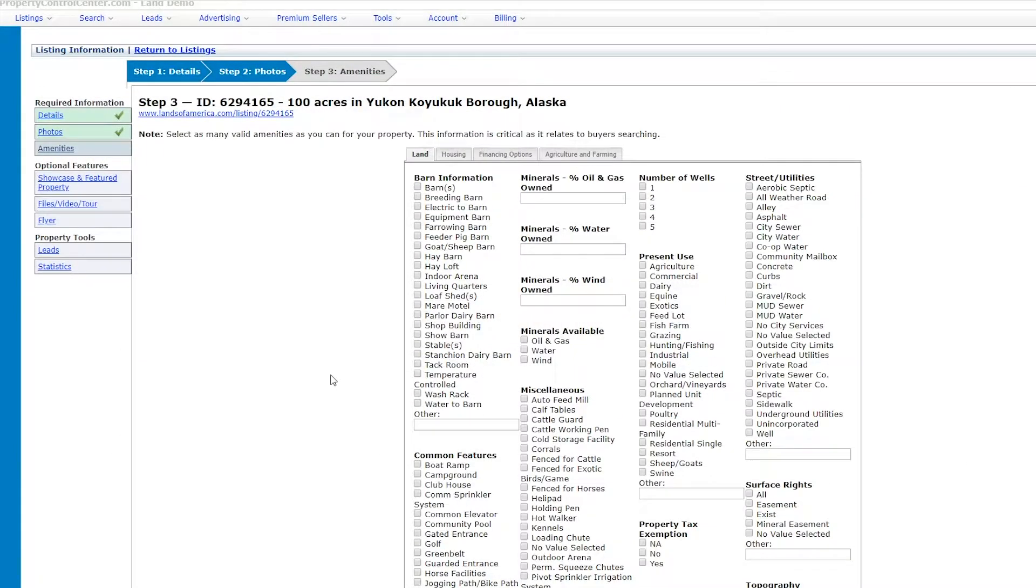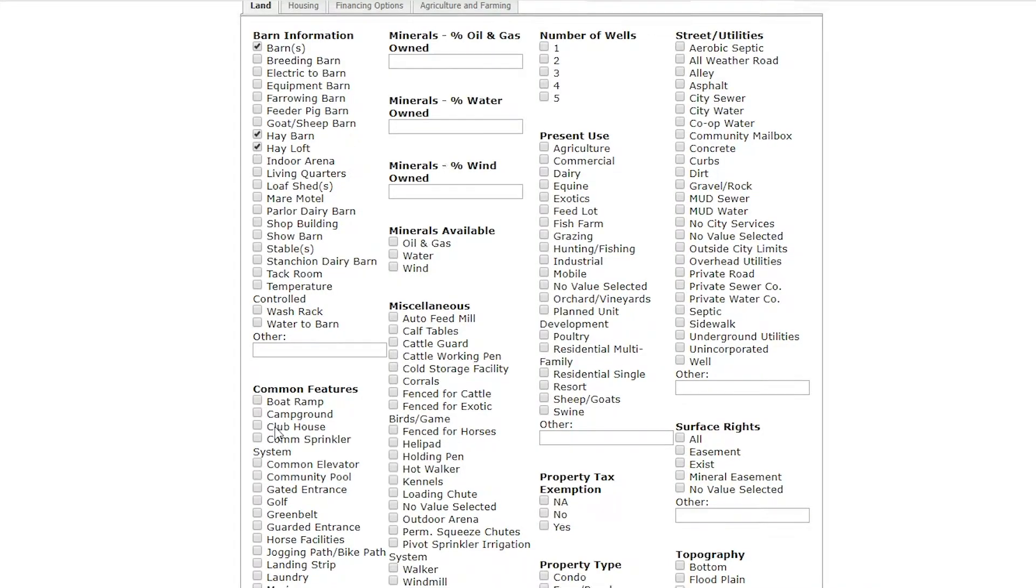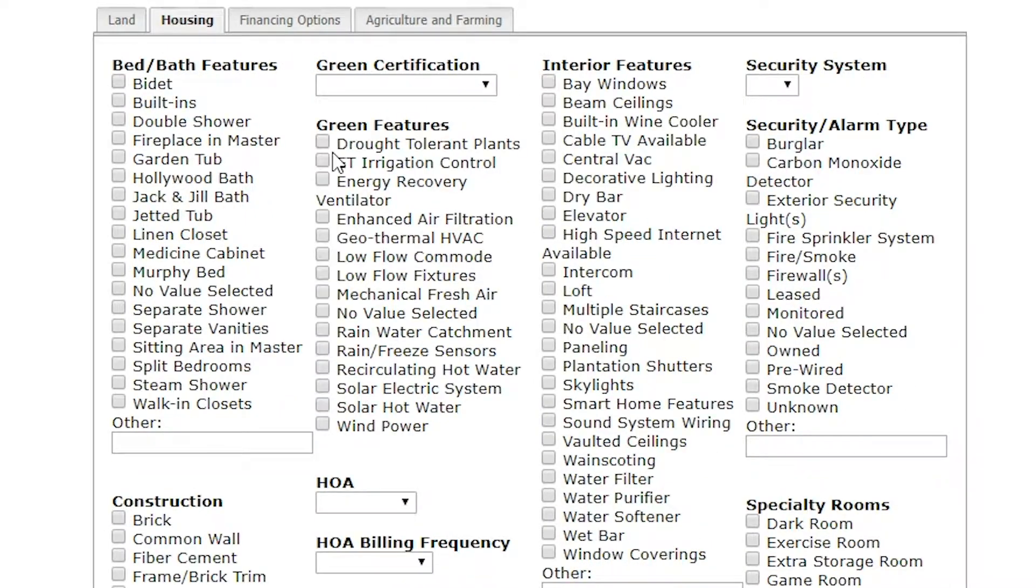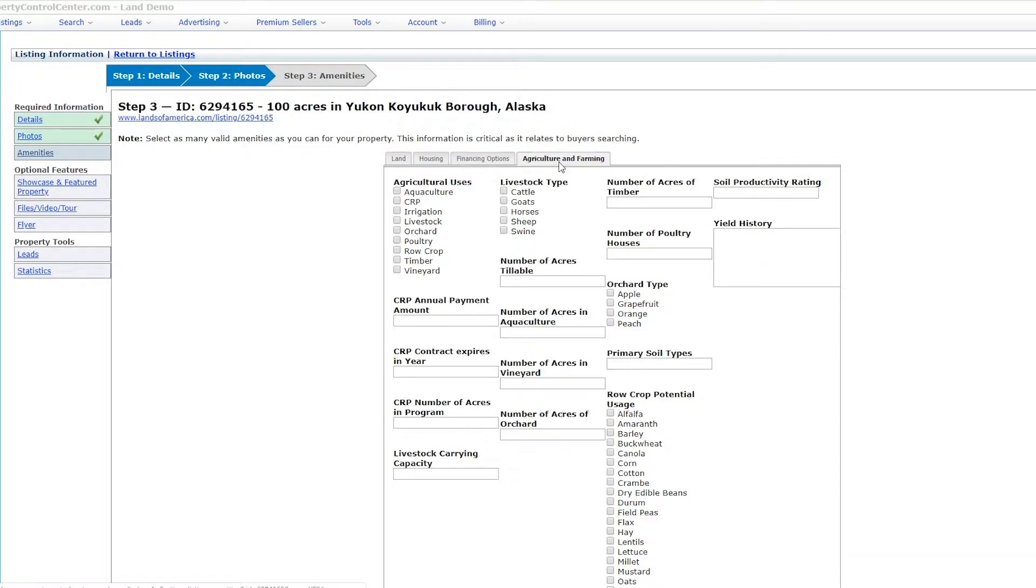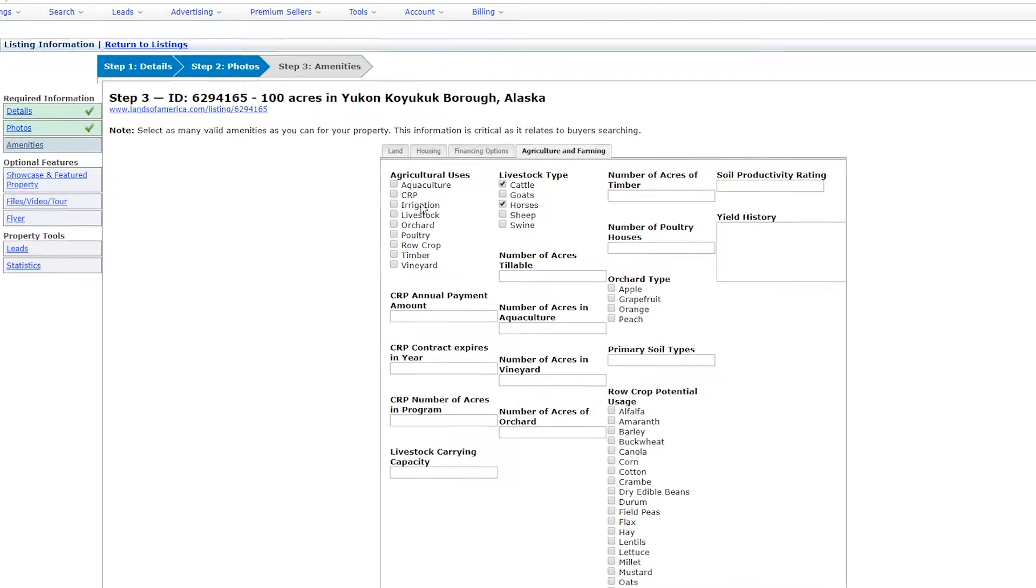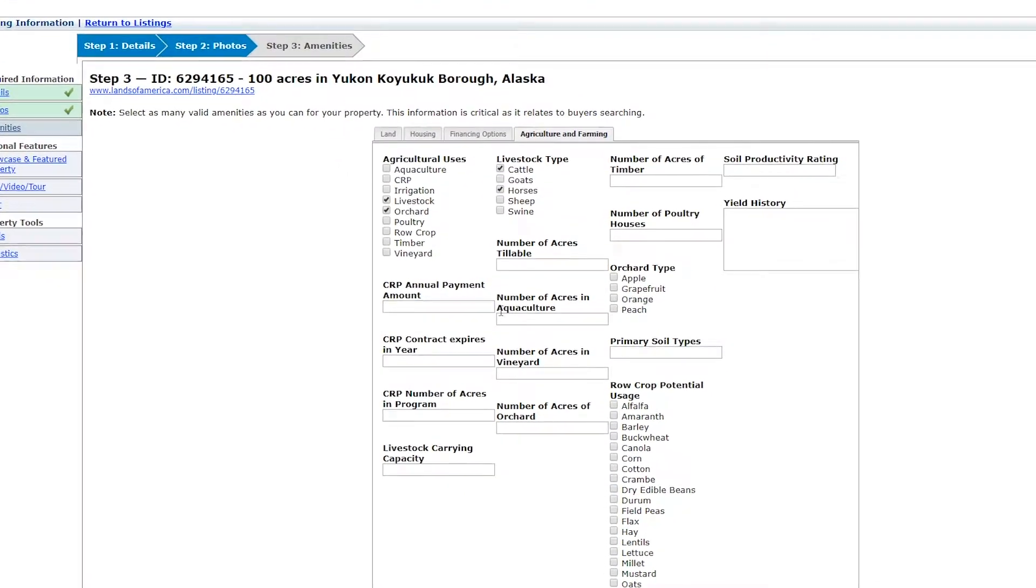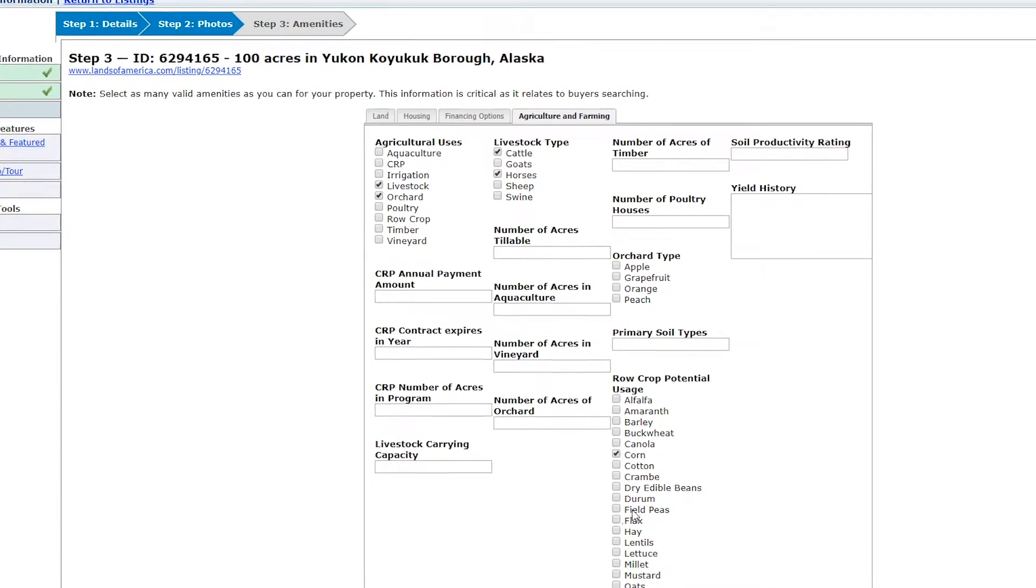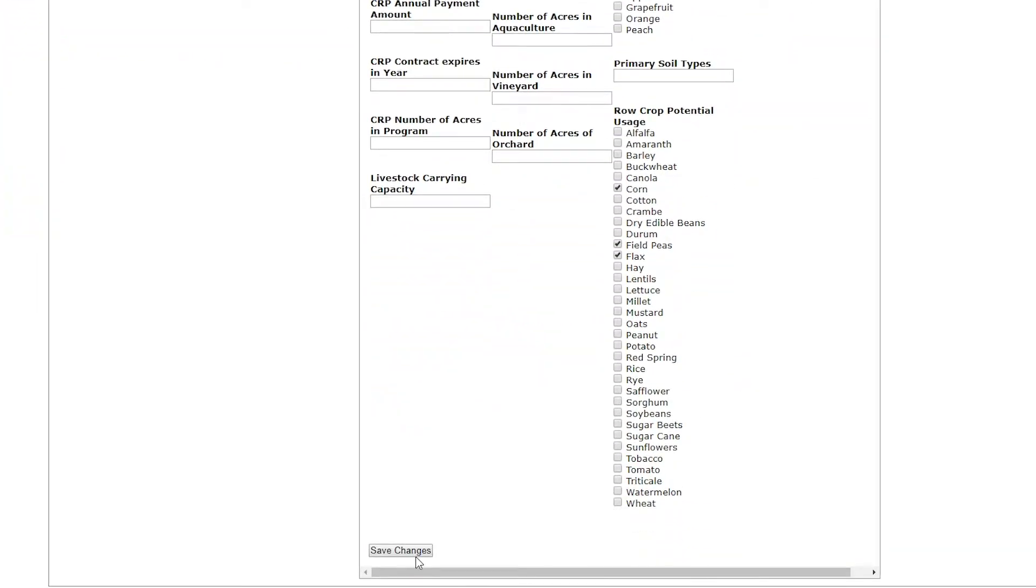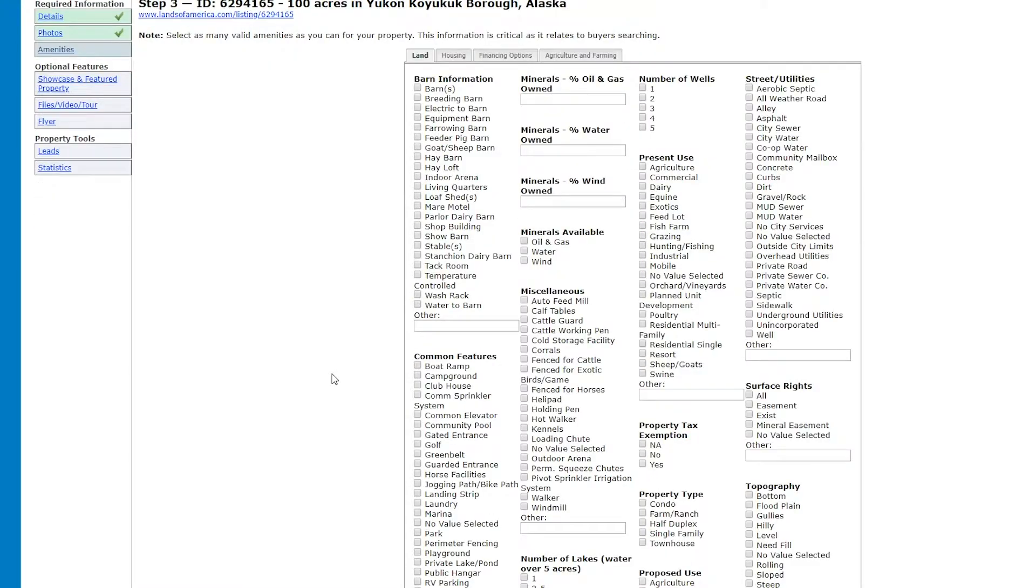Step 3 will allow you to identify detailed property specifics that relate to land uses and applications, housing options, financing options, and in-depth agricultural amenities, should any of these apply. Remember to provide as much detail as you can. The more information you can share, the better buyers can visualize and contextualize the opportunity as it relates to their own land search needs.